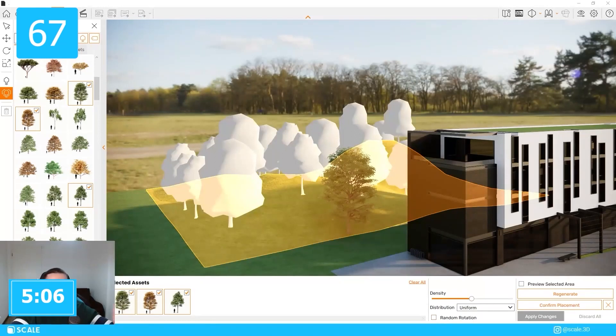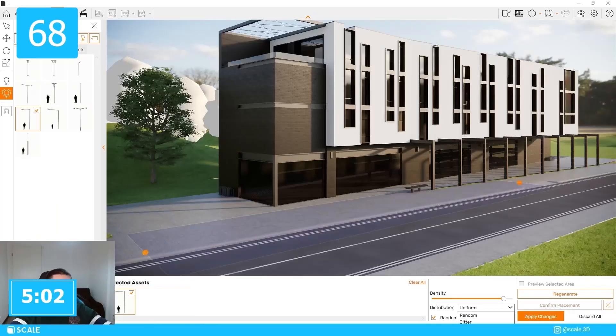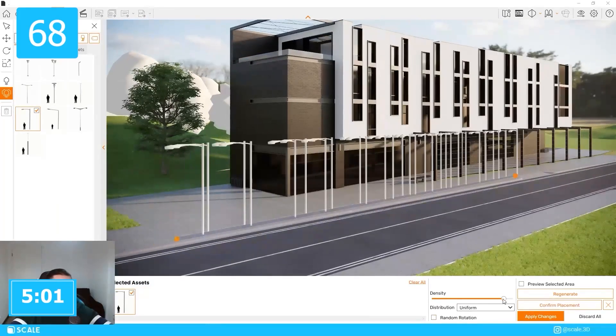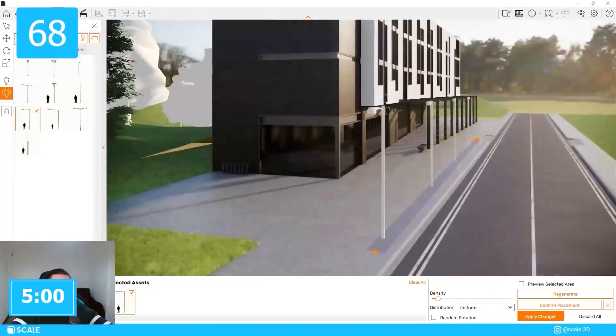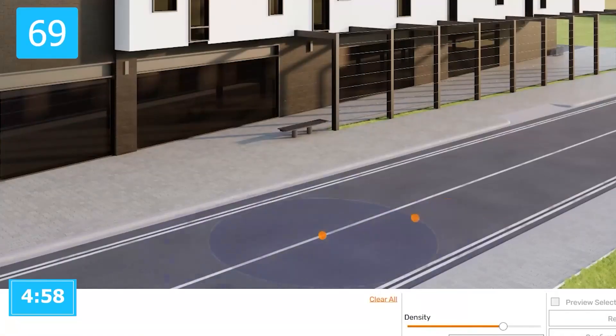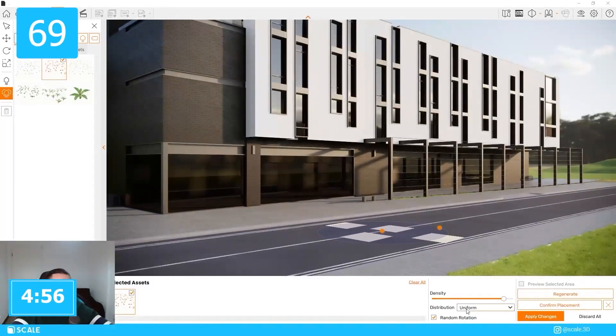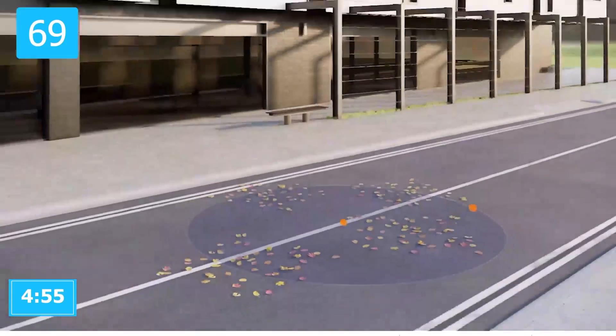To place multiple assets at once, use the bucket tool in the multi-asset placement. Place multiple assets in a straight line with a linear placement tool or place multiple assets in a circular area with the circle plane tool.